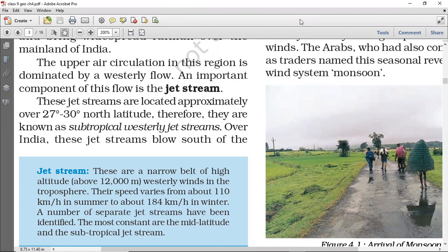We have discussed in the previous video the effect of the Indian climate and the climatical conditions of India. In factors that affect the climatical conditions, we have discussed all the factors but a little portion was left — when we talked about wind pressures in summer and winter. So we also need to understand the jet streams.